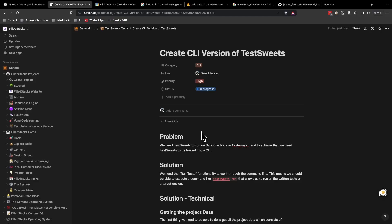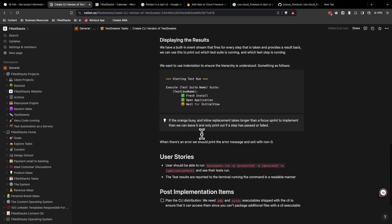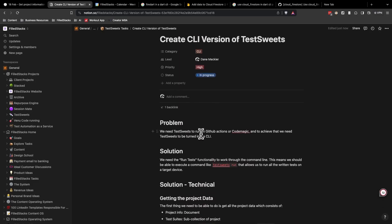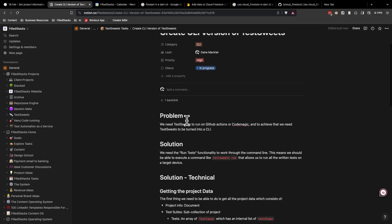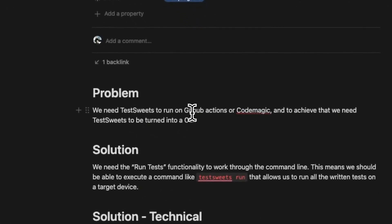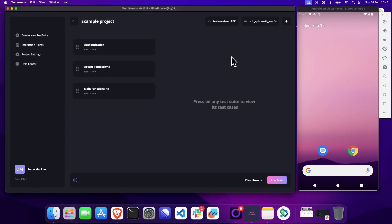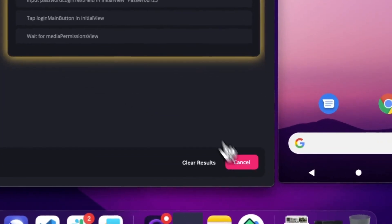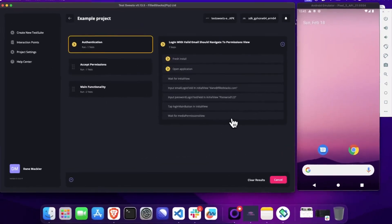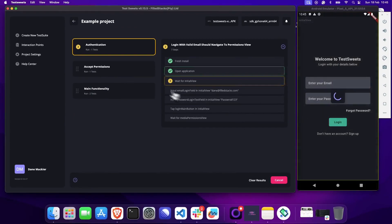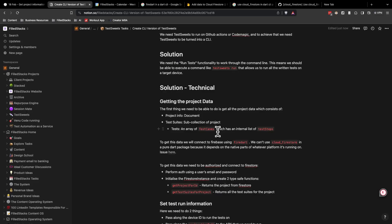So the feature spec I showed you earlier, I've completed the one for the CLI and I'm just going to give a quick overview of what I plan to do. We know that we need to turn test suites into a CLI for it to be able to run on GitHub Actions or Codemagic. The solution for that is that we basically only want this run test functionality to be turned into a CLI.